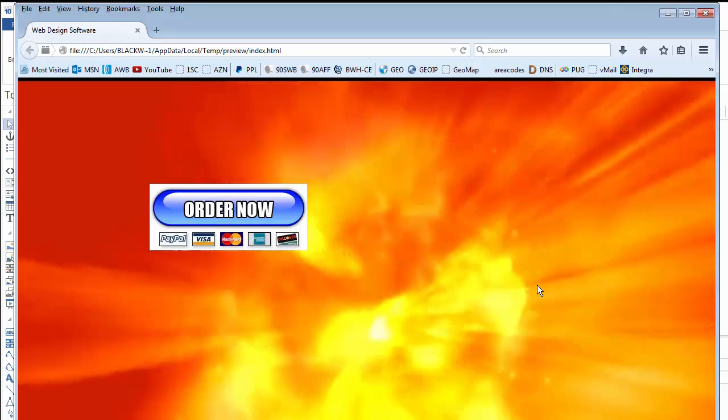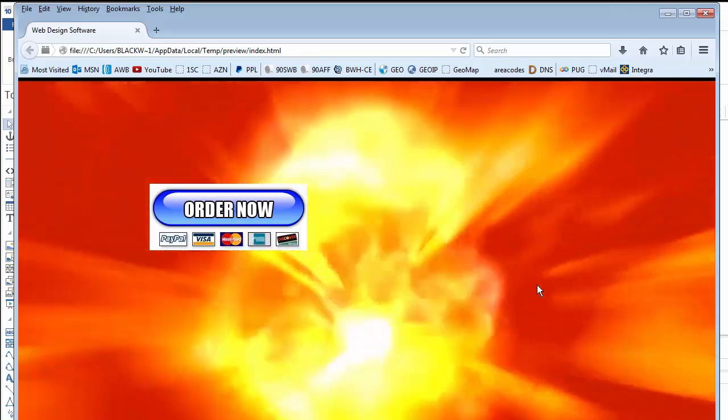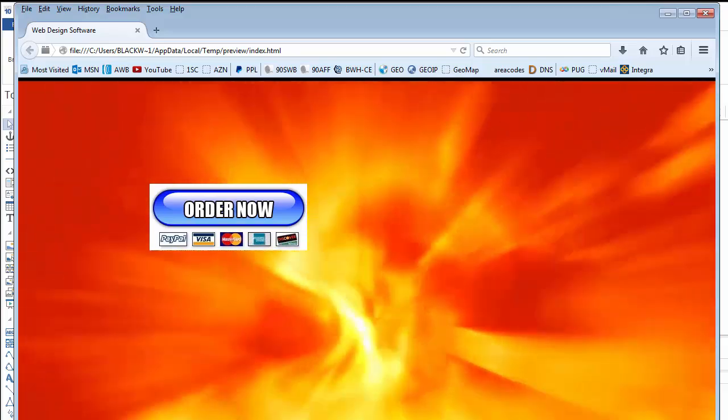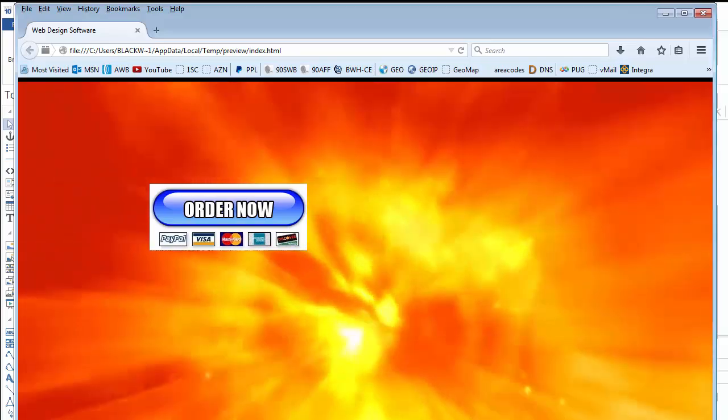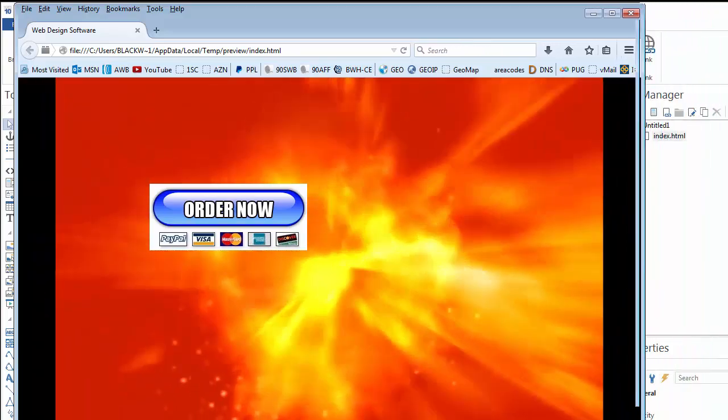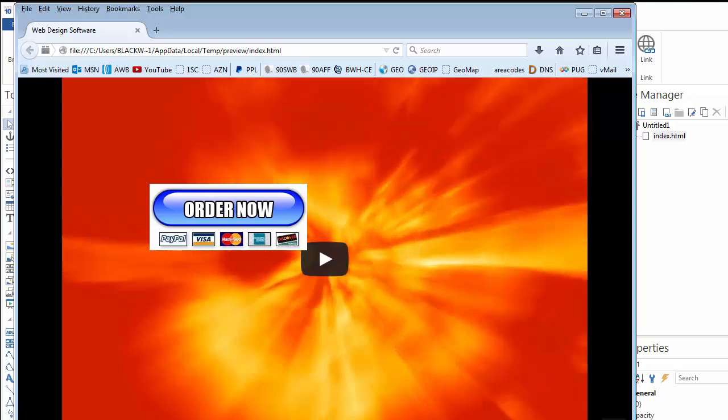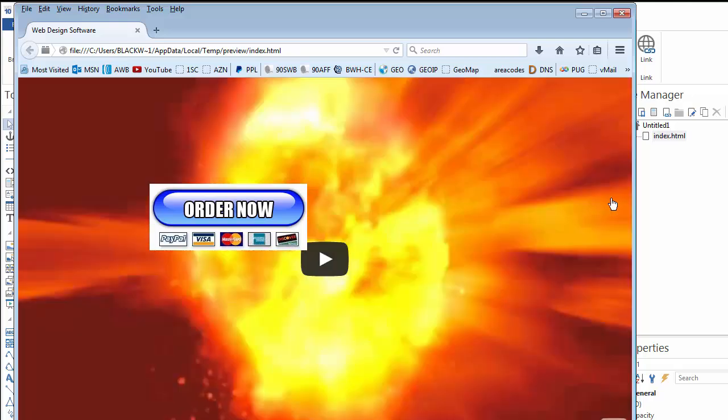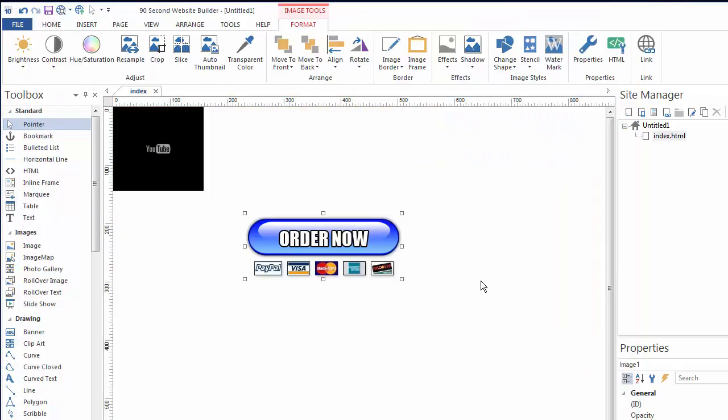You have multiple options now for making backgrounds in your websites, whether you use an image, whether you use a video, whether you repeat it, or whether you use gradients. You have a number of options for creating your backgrounds now in 90 Second Website Builder.